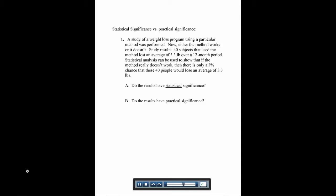A study of a weight loss program using a particular method was performed. Either the method works or it doesn't. There were 40 subjects, and they lost an average of 3.3 pounds over a year. Statistical analysis can be used to show that if it doesn't work, there's only a 3% chance that these 40 people would lose an average of 3.3 pounds.